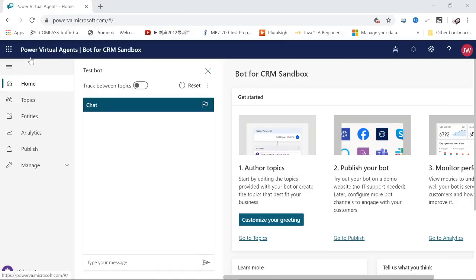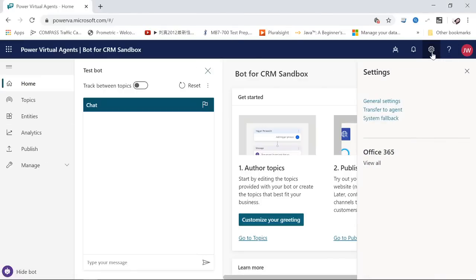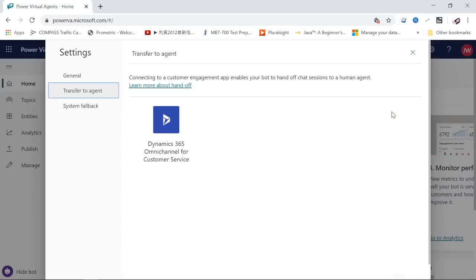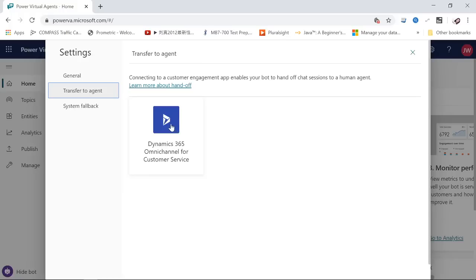select Transfer to Agent. When I click on this, it has an option that says Dynamics 365 Omni-channel for Customer Service. This will require an additional license for the Omni-channel, which means you can talk with your customers through different channels. Omni-channel means different channels, and at the end, it reaches your